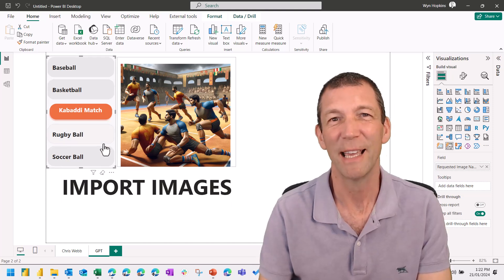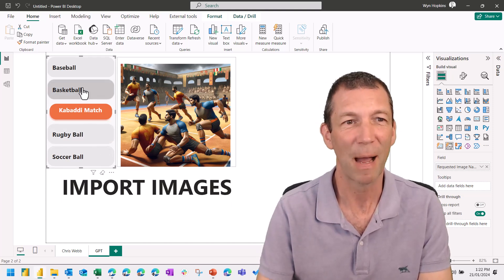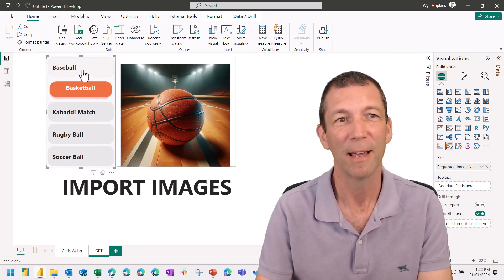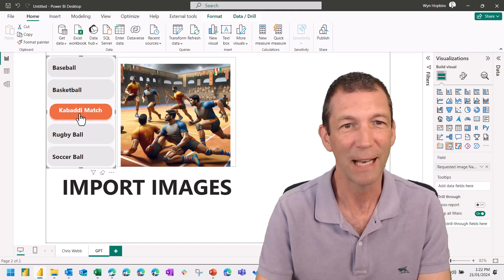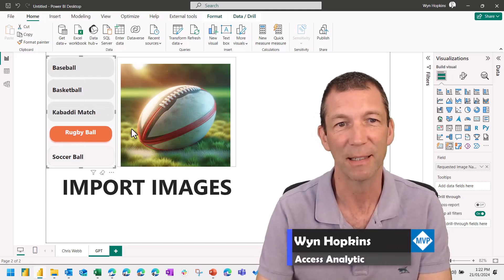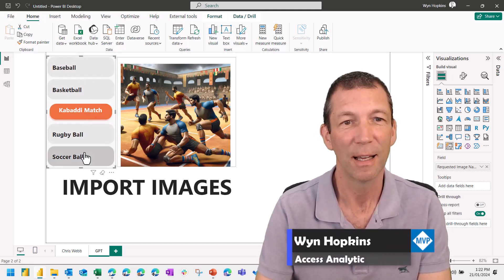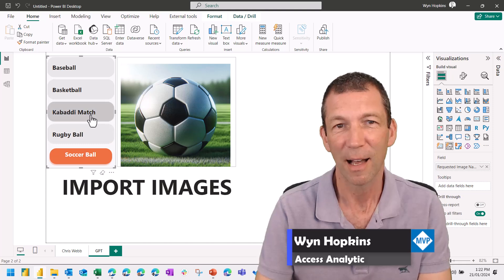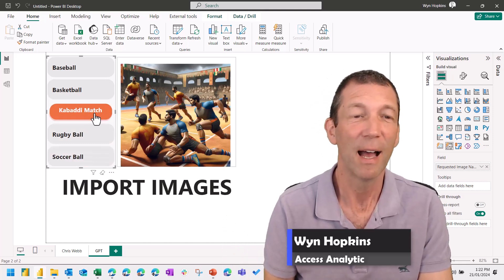Did you know you can actually import images into Power BI and therefore you can add them to things like card visuals? I didn't realize this.